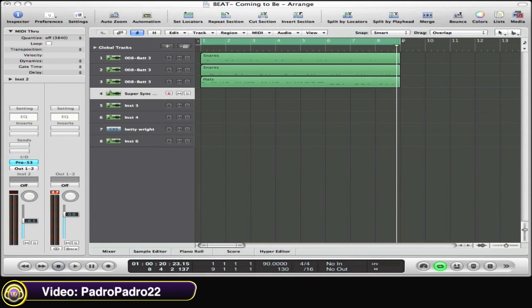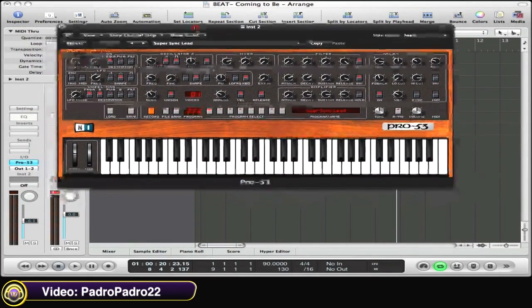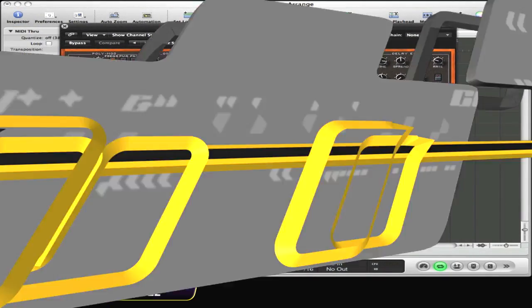The Pro 53 Synth plugin from Native Instruments. It sounds amazing.